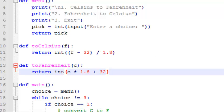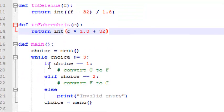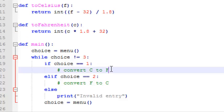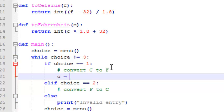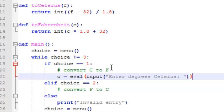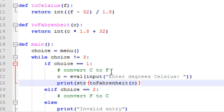so we'll click save real quick, so that's what we have so far, now we'll add some code for the first choice, for the first if statement, so the user has entered choice one, he wants to convert Celsius to Fahrenheit, so the first thing we need to do is get his input, and after that we want to print the output,